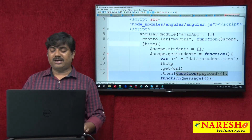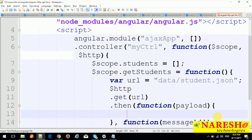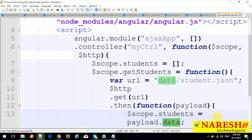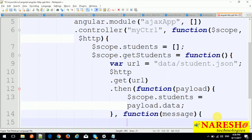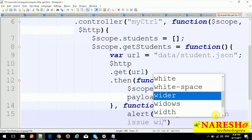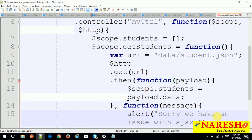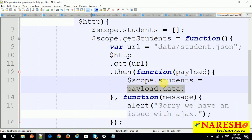If the status code is 200 or 300, the resolver is going to be executed. Let us put the code: $scope.students equals payload.data — payload.data is the response data provided by the server. In the reject function, we just put an alert: 'Sorry, we have an issue with AJAX.' If everything goes fine, we get the data and assign it to students.